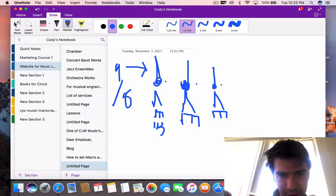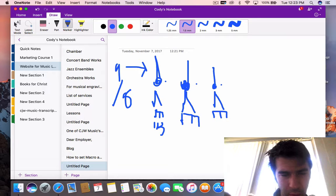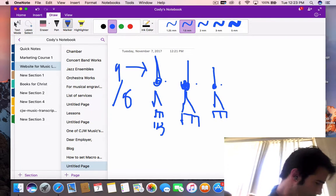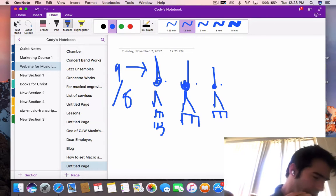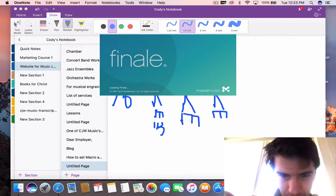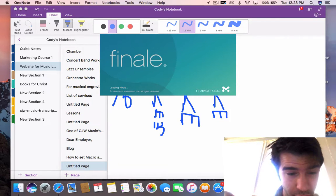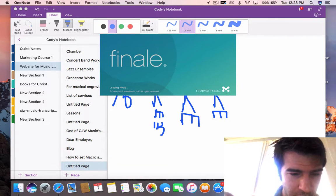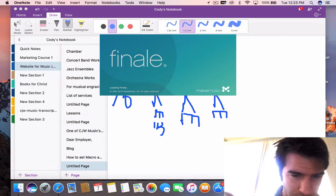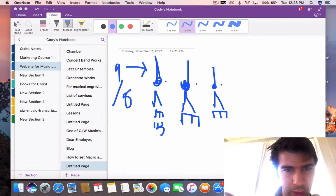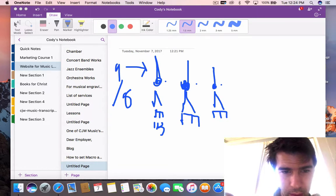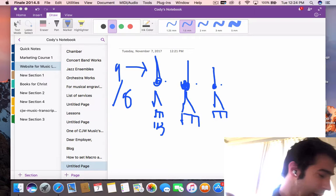You'd have nine microbeats total that make up the whole 9/8 time signature. Going to Finale, I can show you some examples of how everything is broken up into thirds. In 6/8 it's broken up into two thirds; in 9/8 it's broken up into three sets of three each.